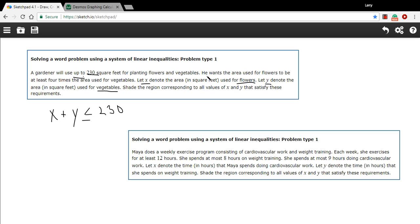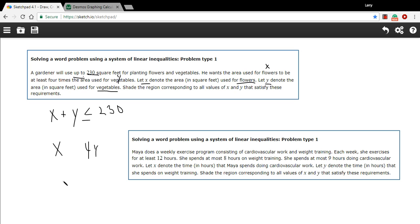Let's look at the next sentence. It says he wants the area used for flowers — that's x — to be at least four times the area used for vegetables. The area used for vegetables is y, so four times the area used for vegetables is 4y. So x is at least 4y, meaning x is greater than or equal to 4y.